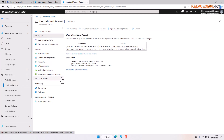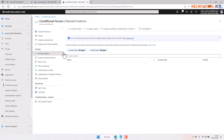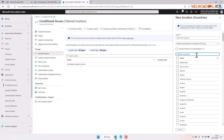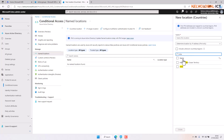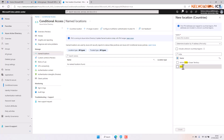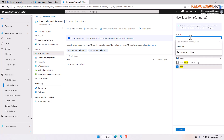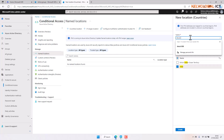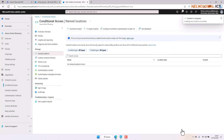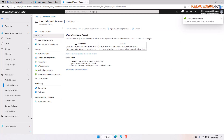Going to conditional access, I want to first create a named location. I'm going to search for India and call this location 'block india'. Then we're going to create the location, and after that we'll go to policies to create our new policy.